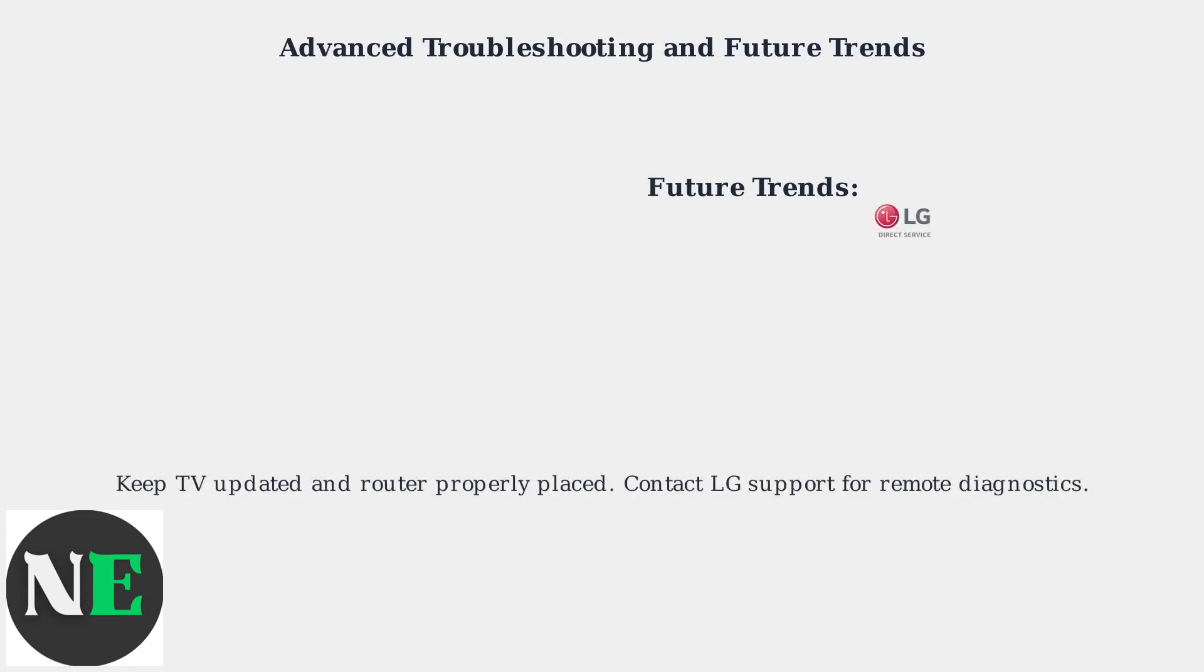Remember to keep your TV firmware updated and position your router optimally for best performance. If issues persist, contact LG Support for Advanced Remote Diagnostics.